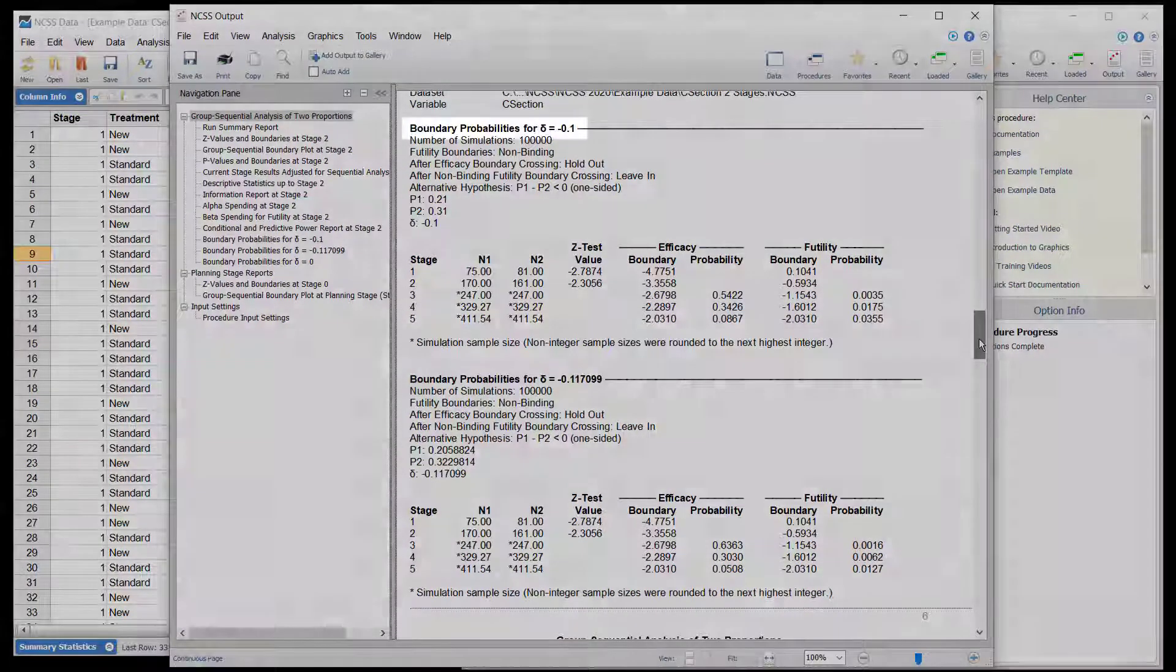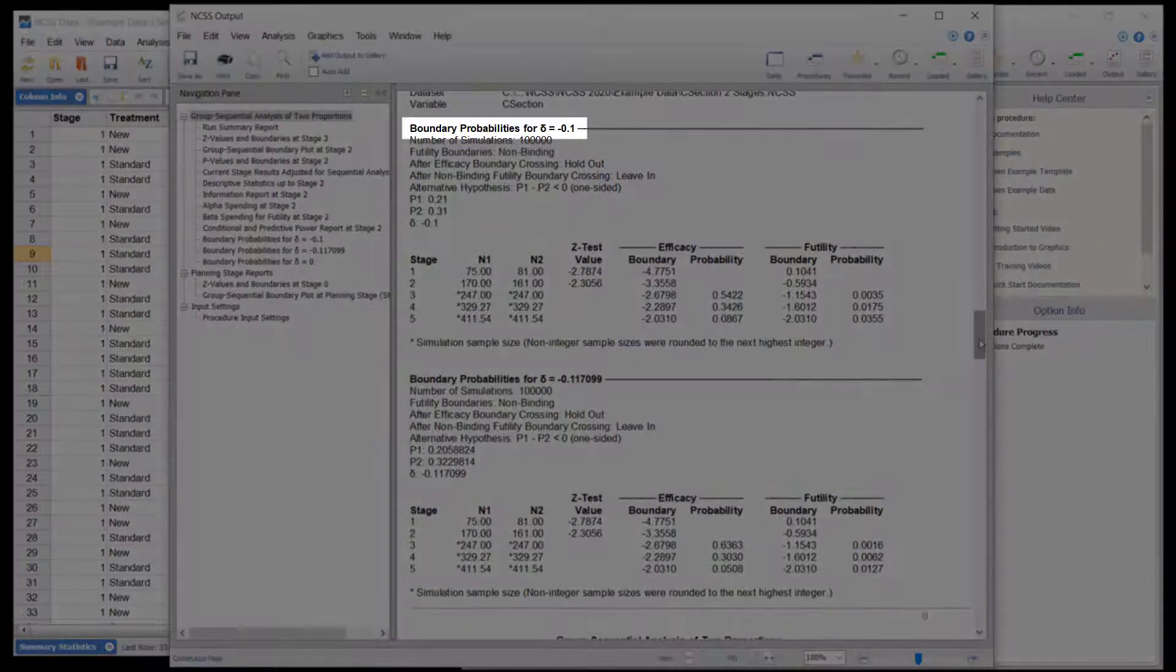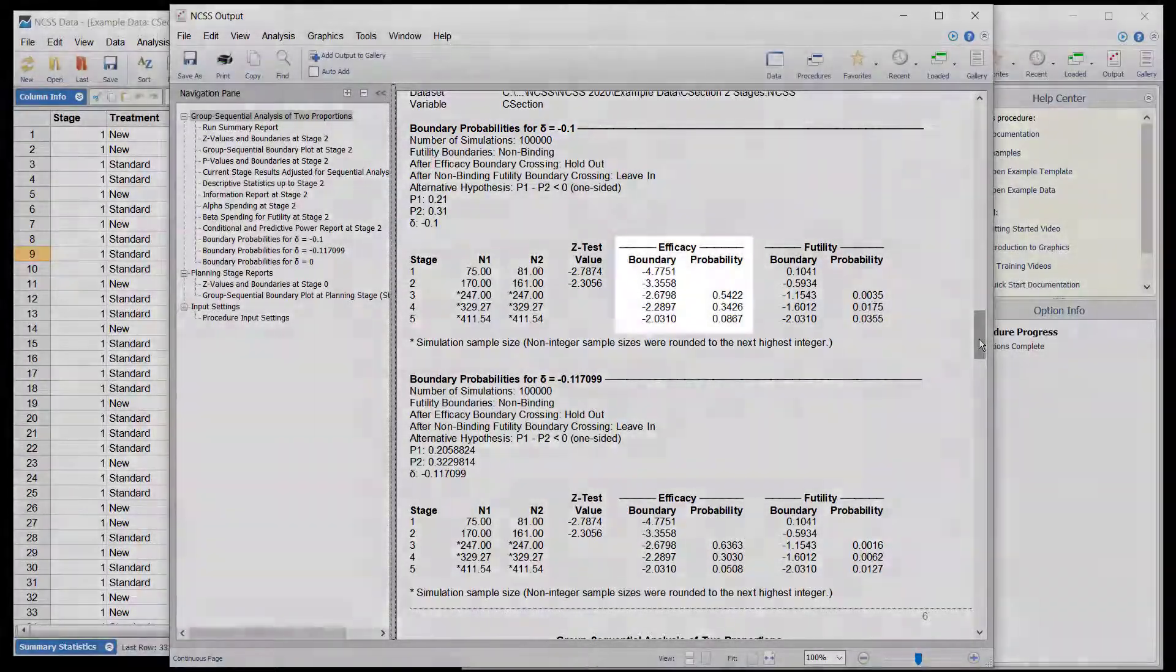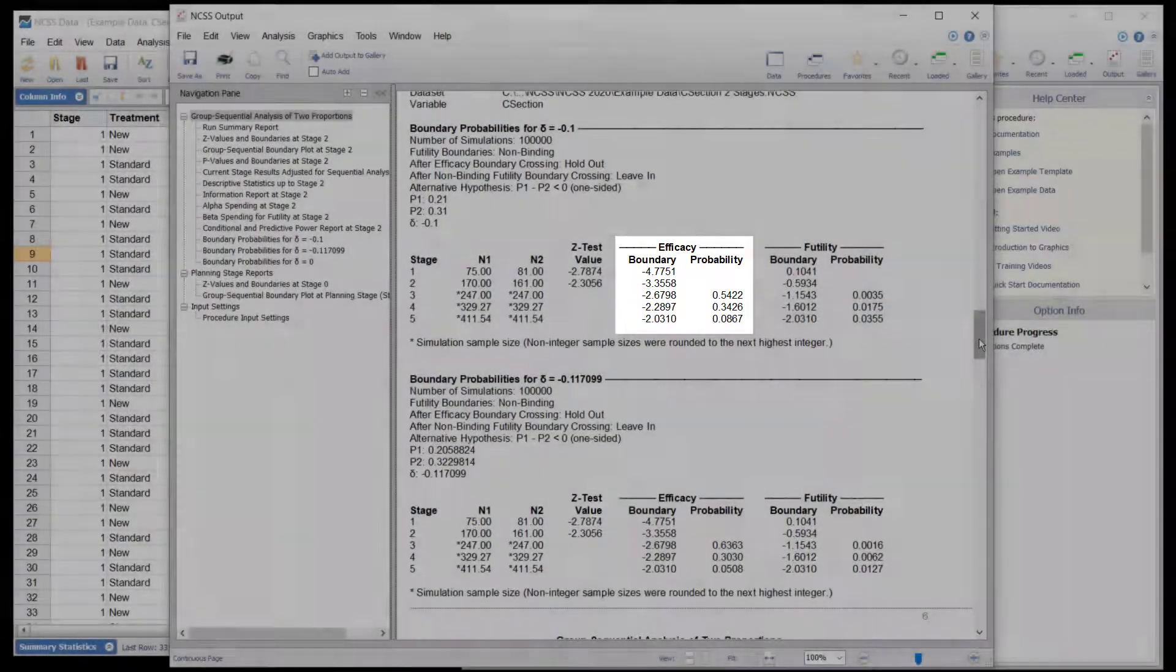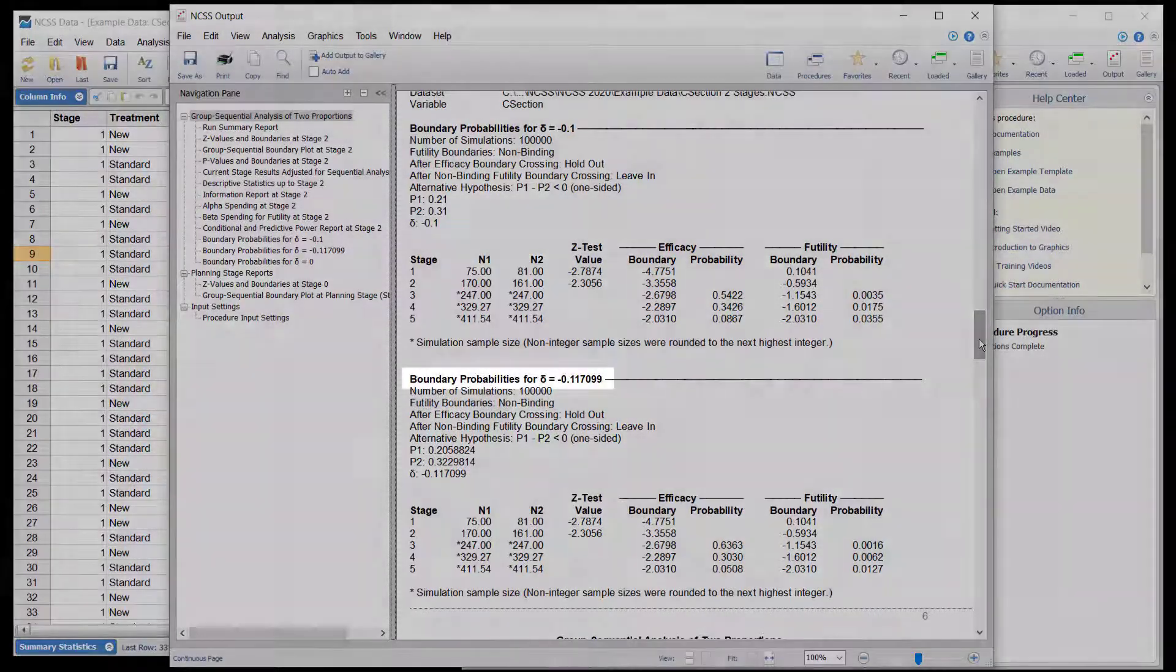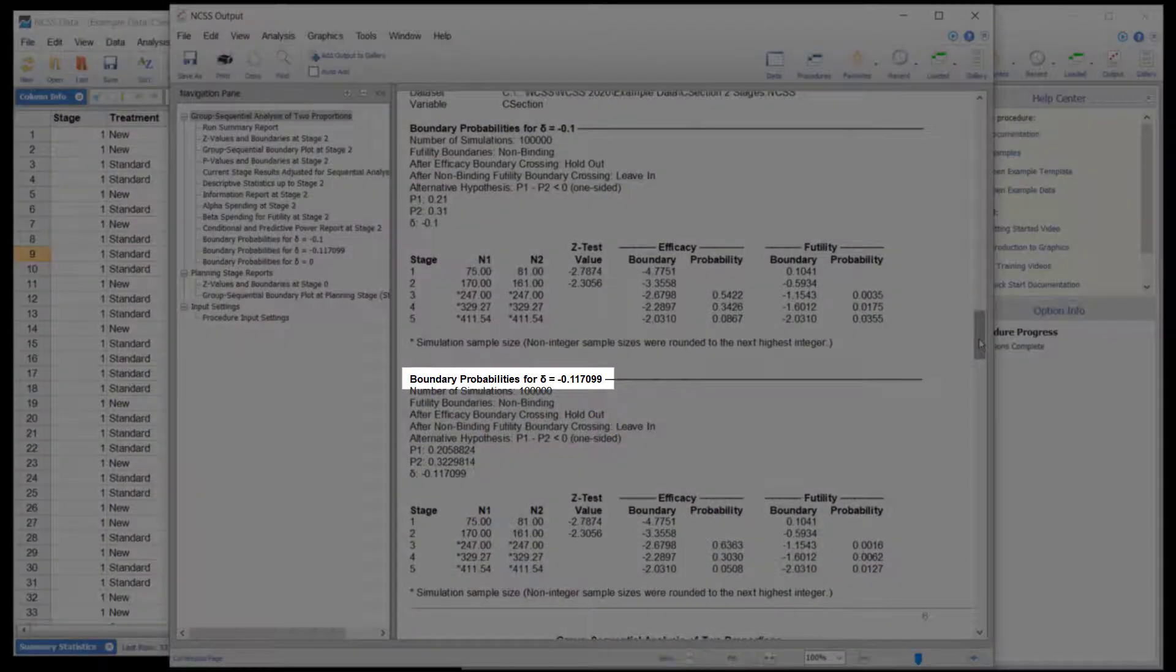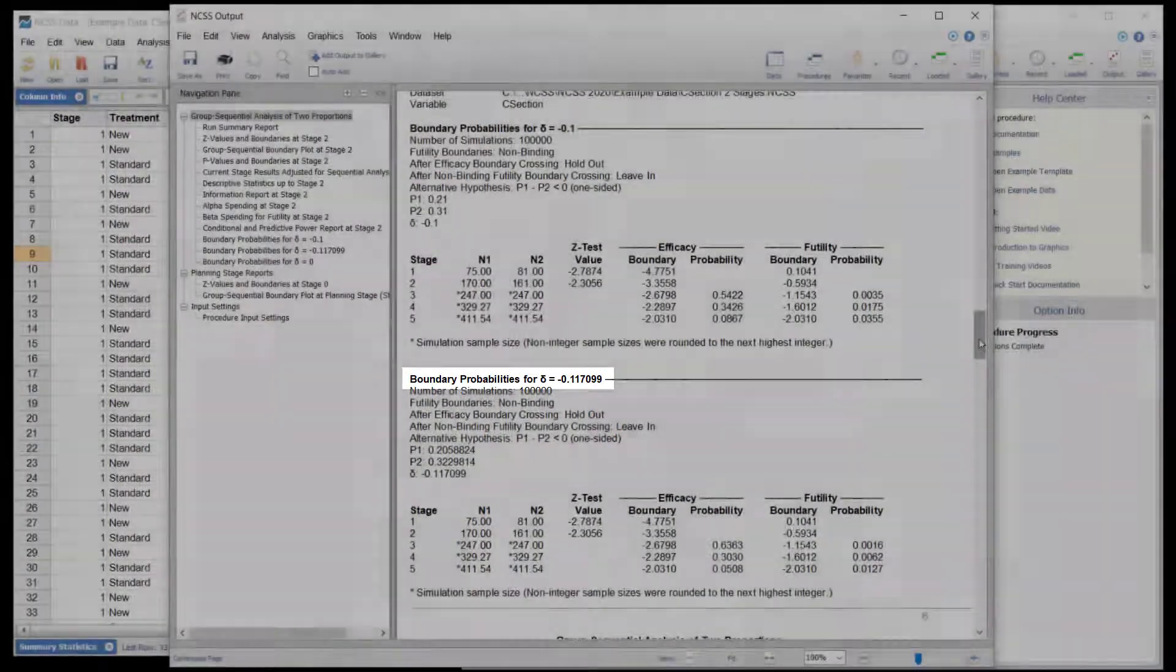The boundary probabilities section indicates high probabilities that the efficacy boundary will be crossed in stage 3 or 4, assuming the underlying proportion difference holds.